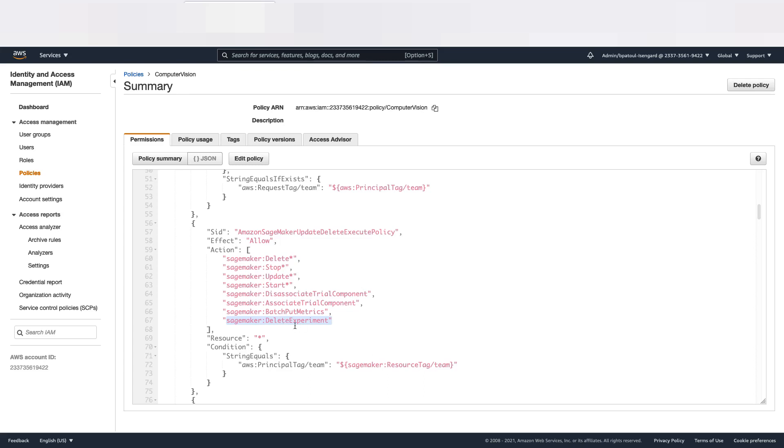I hope you enjoyed this demo. This was a demo about resource isolation and how to connect via Okta to SageMaker Studio. Thank you.